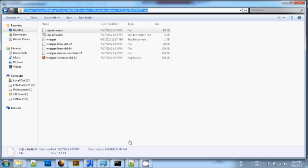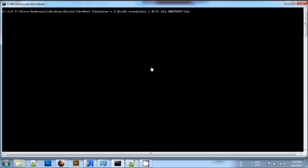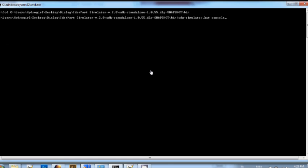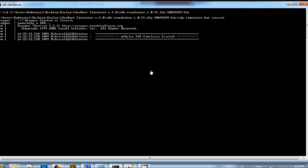Next, to run the simulator, copy the file path to the Bin folder. Open up a console window and paste the path to navigate to the Bin folder. Enter sdp-simulator.bat console on the console to start the simulator.